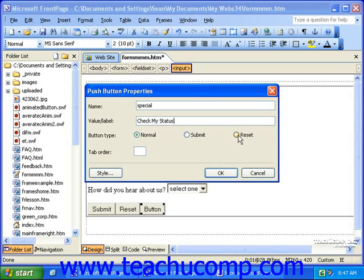FrontPage 2002 and 2003 also have something called an advanced button that is a lot like the push button. However, when you insert an advanced button, you must fully customize it yourself and it does not even have a border or even a button label yet. When you're finished with your options here, click OK.